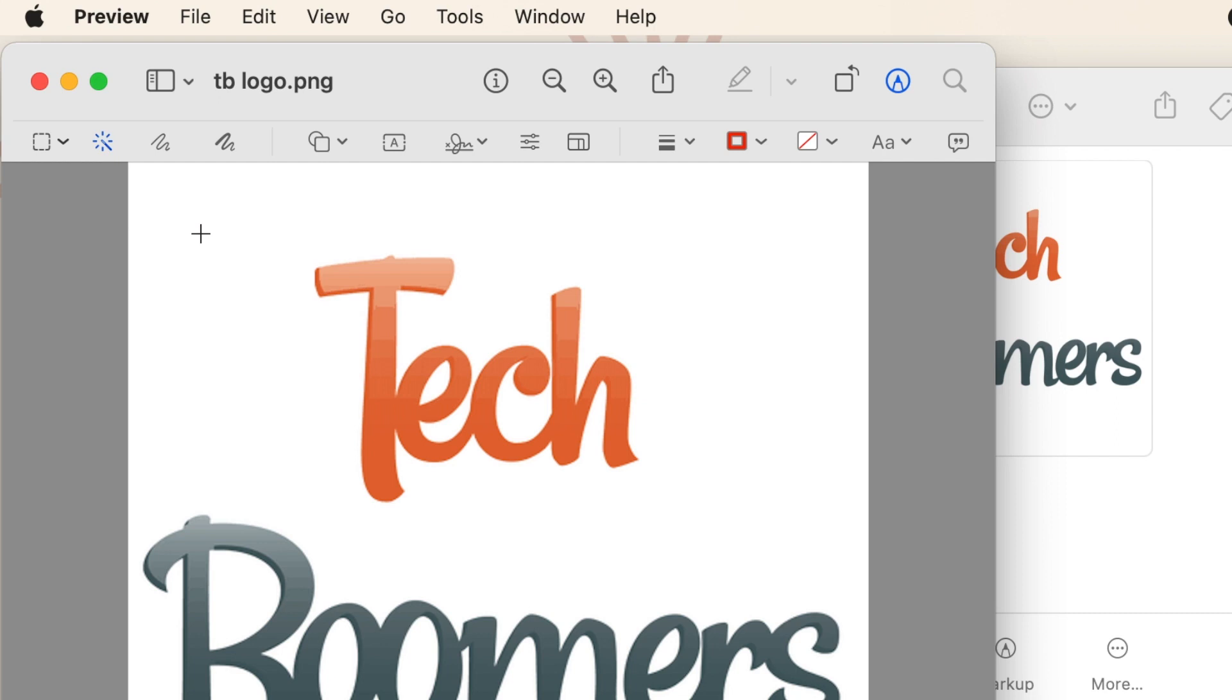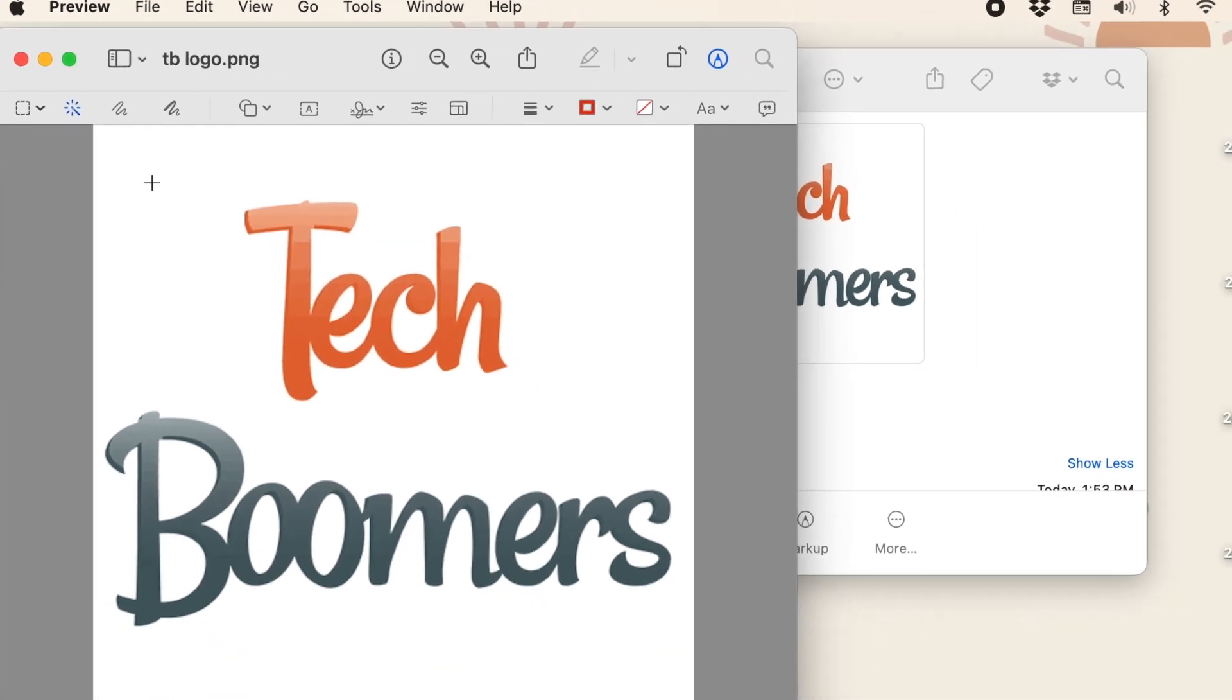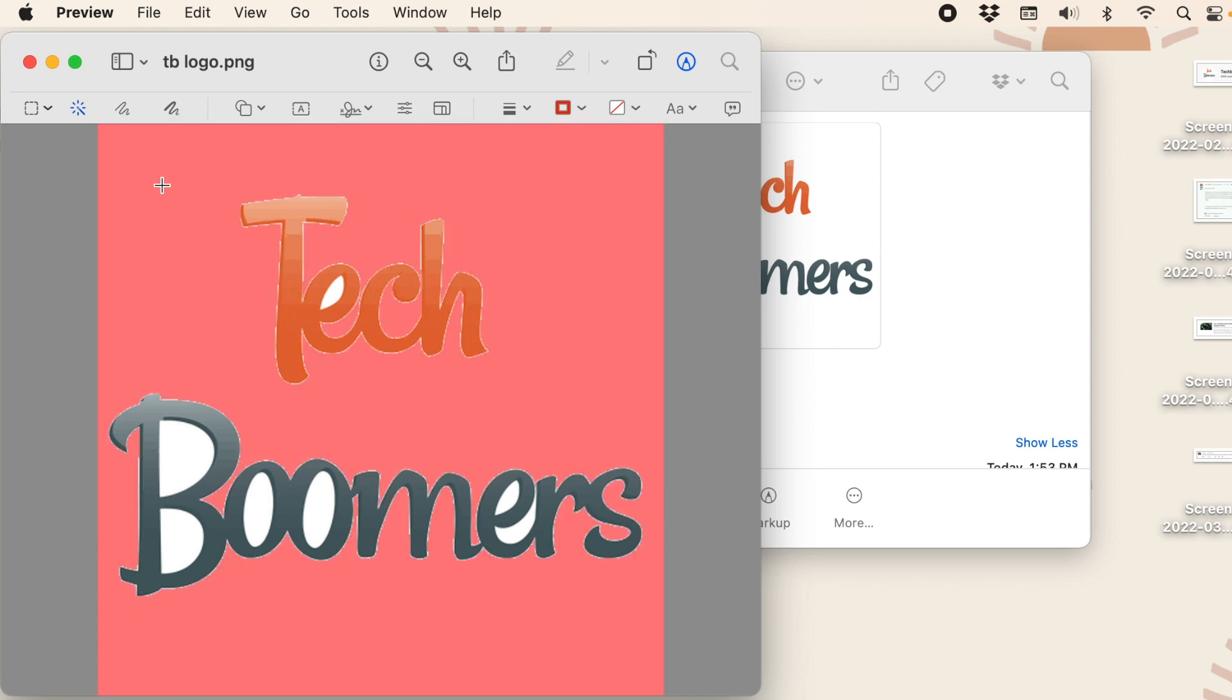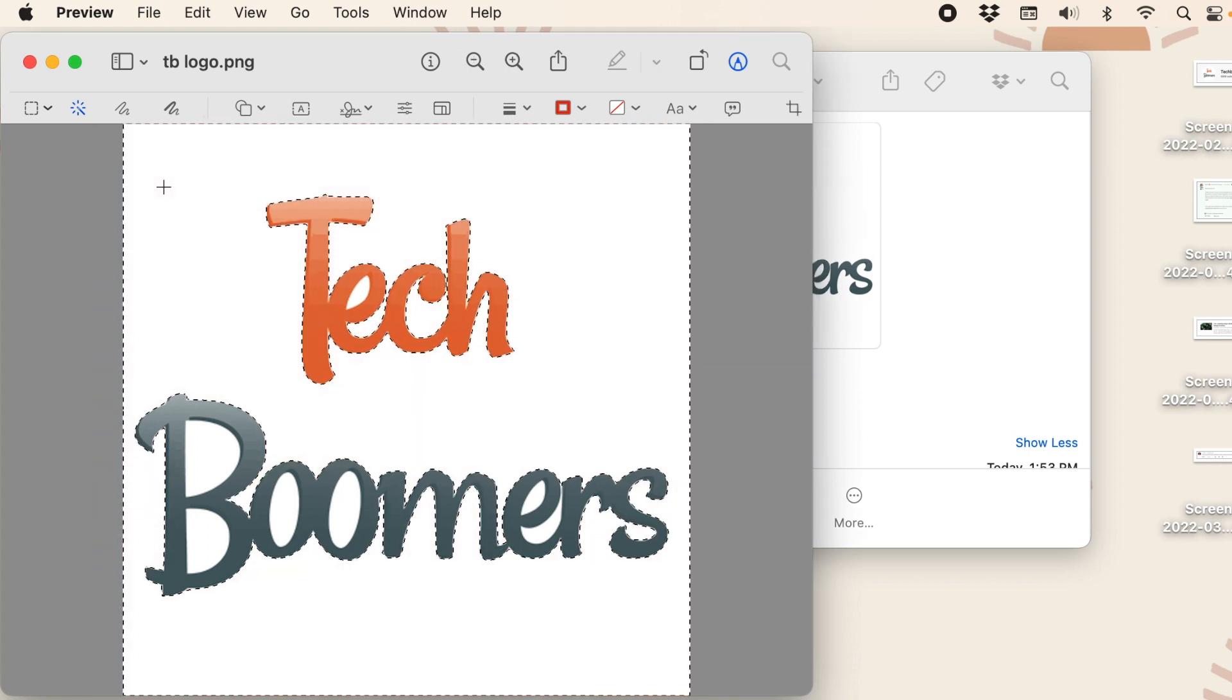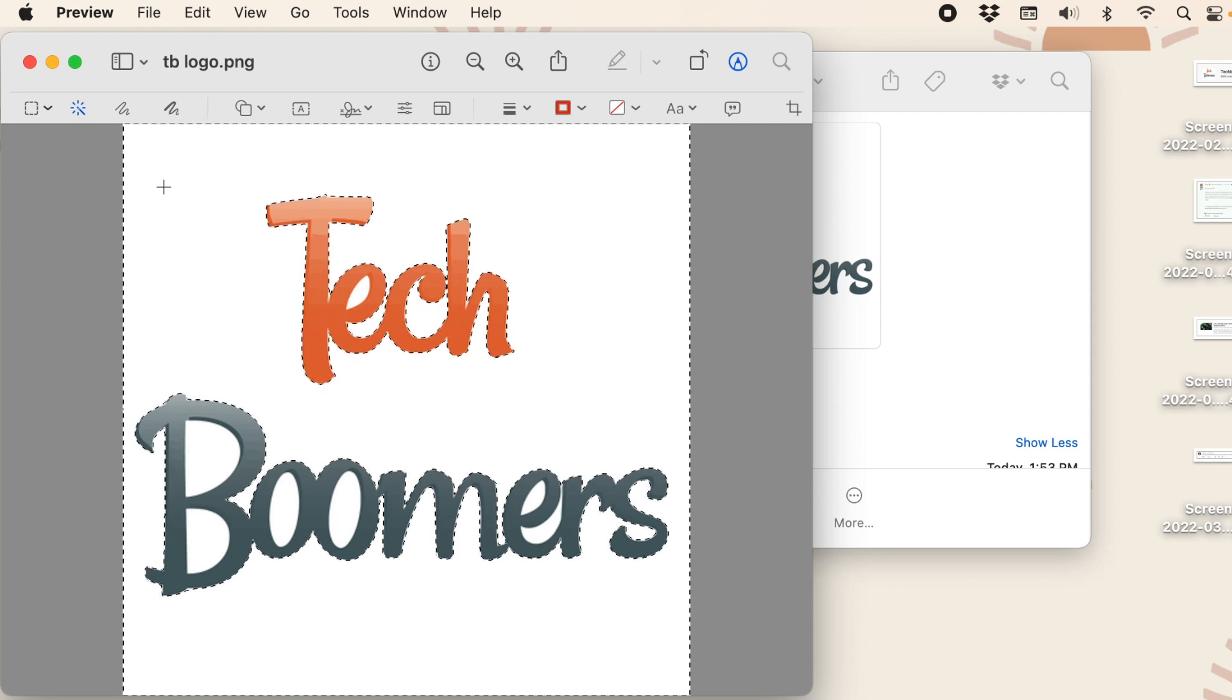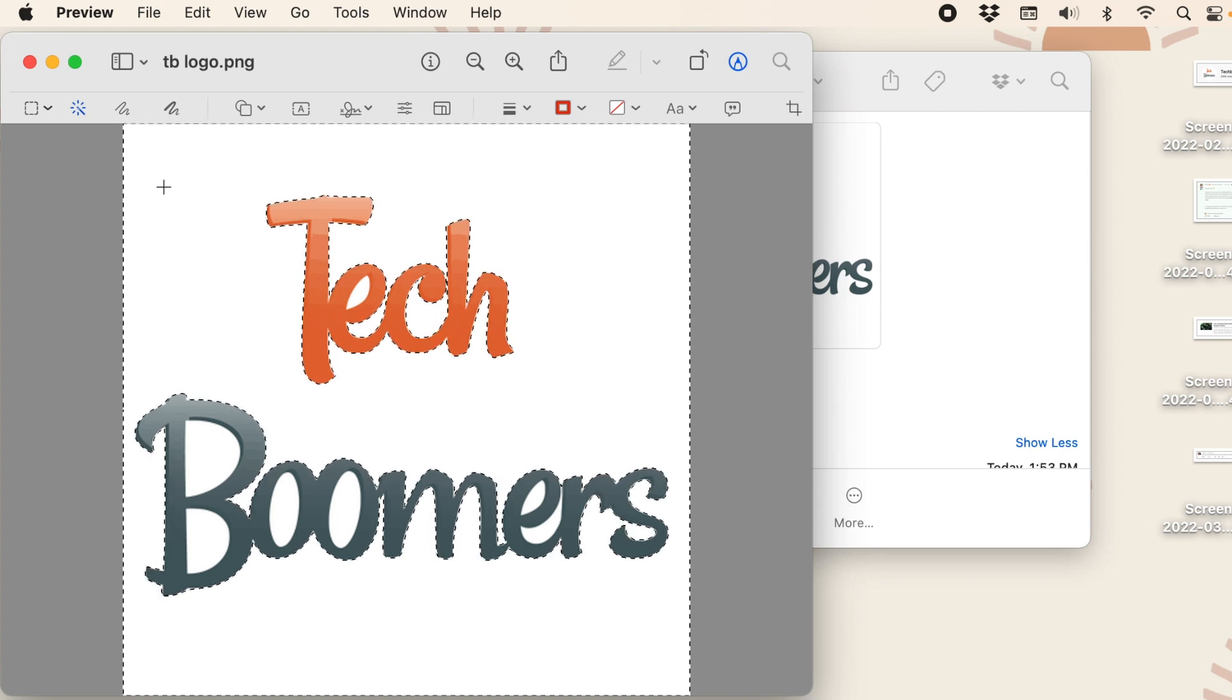Now click to select the background area you want to erase. Simply click, drag a little to highlight the rest of the background, then let go of the mouse. To erase the highlighted selection, hit the Delete button on your keyboard.